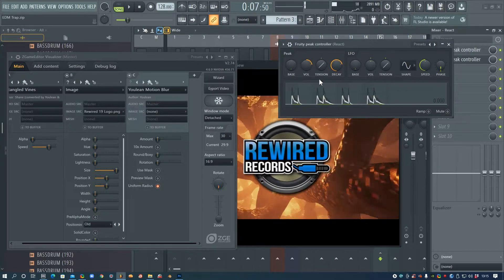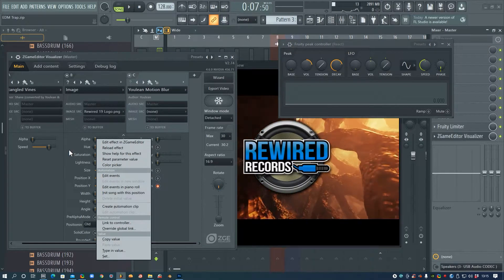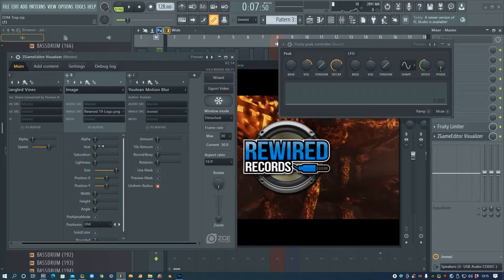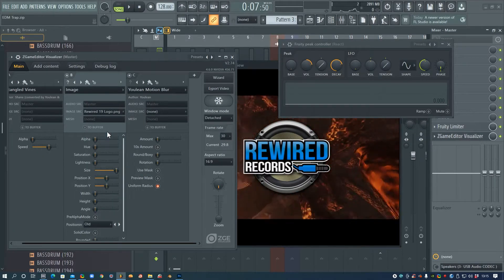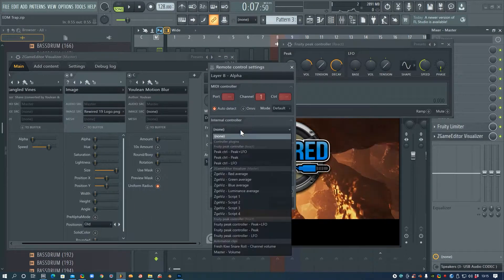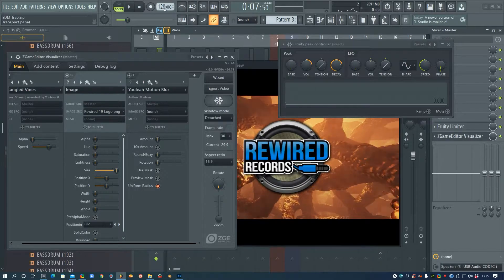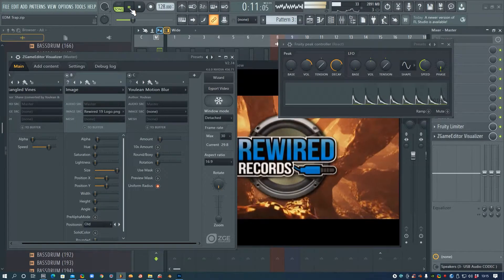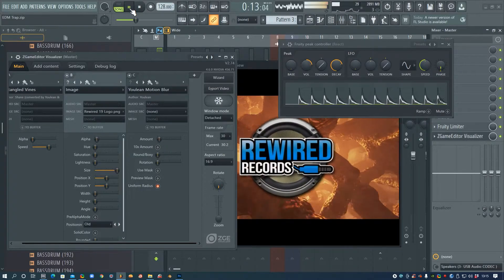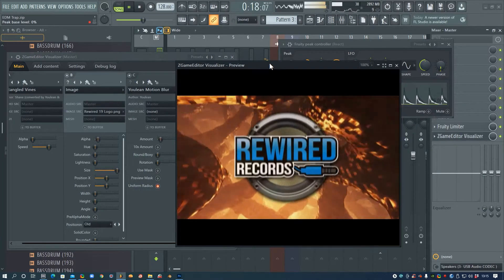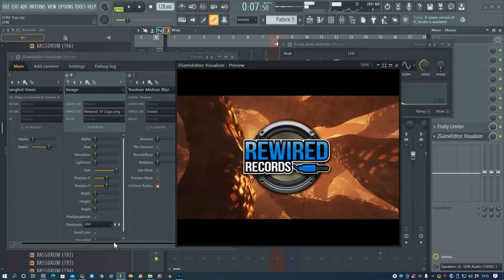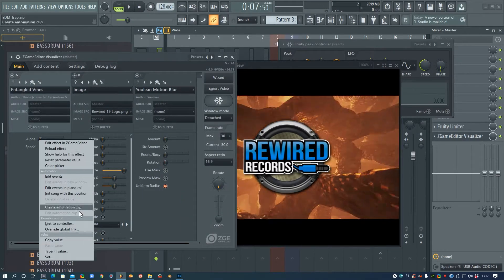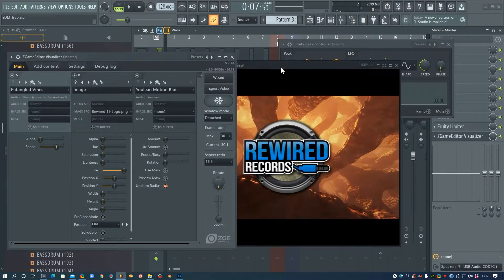We could also assign the Alpha channel of the image, or maybe the Lightness, or anything else like that to one of these peak controllers. So I'll just try that with the Alpha, Link to Controller, assign it to the bottom one. And we could also do the alpha on here, so I'll also link the alpha to this bottom one here. Accept.